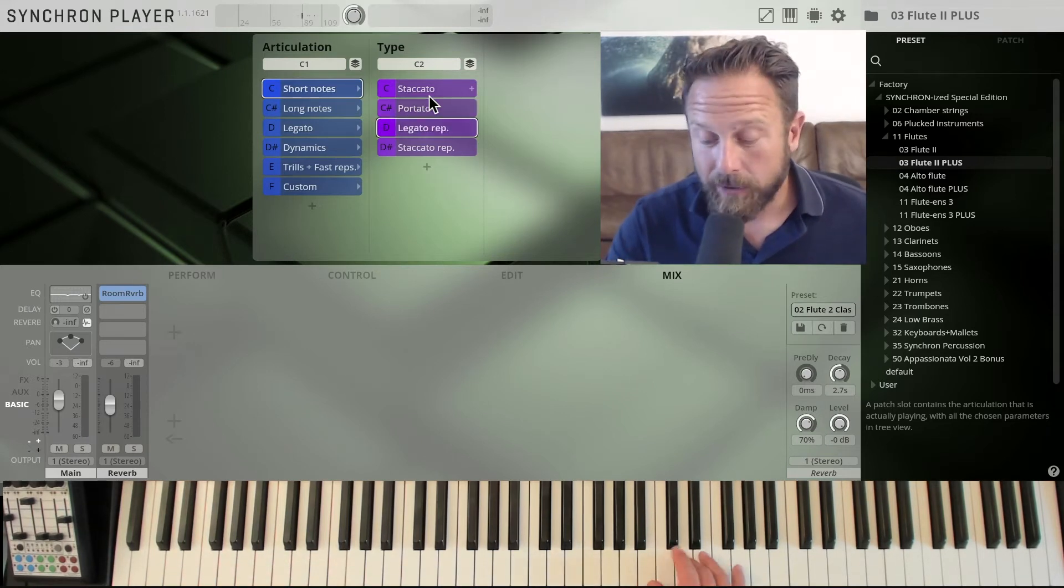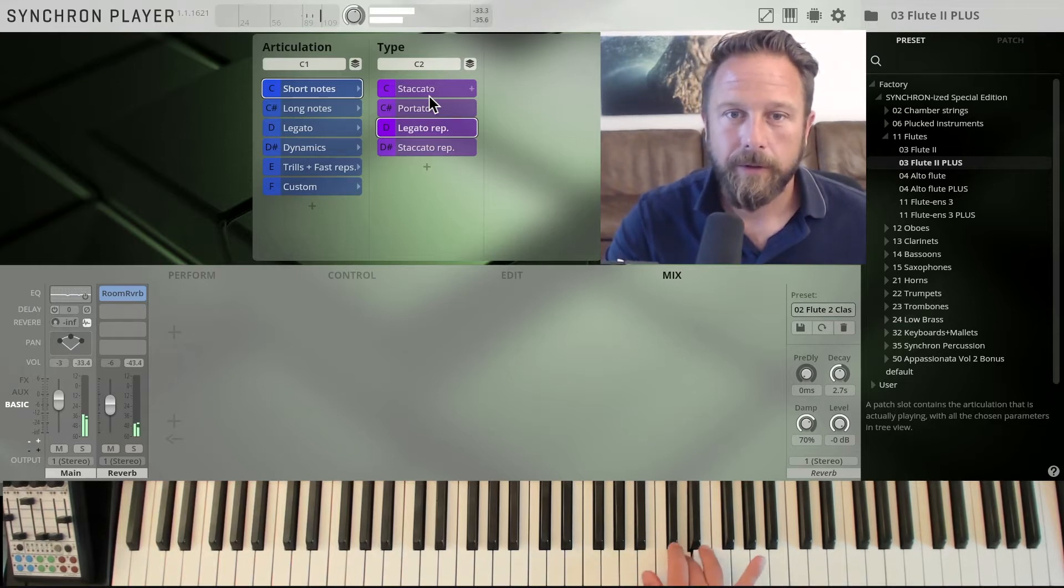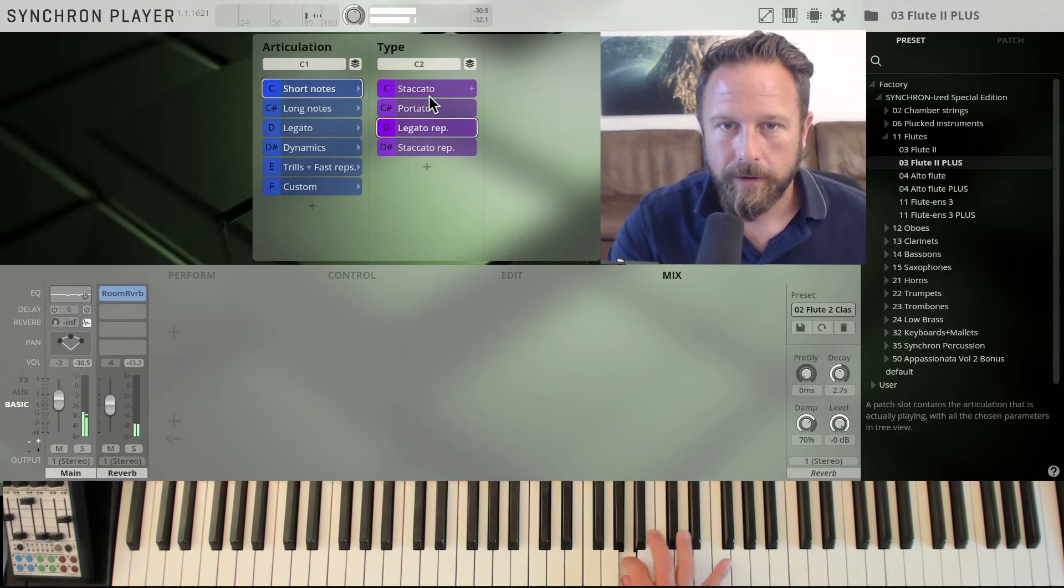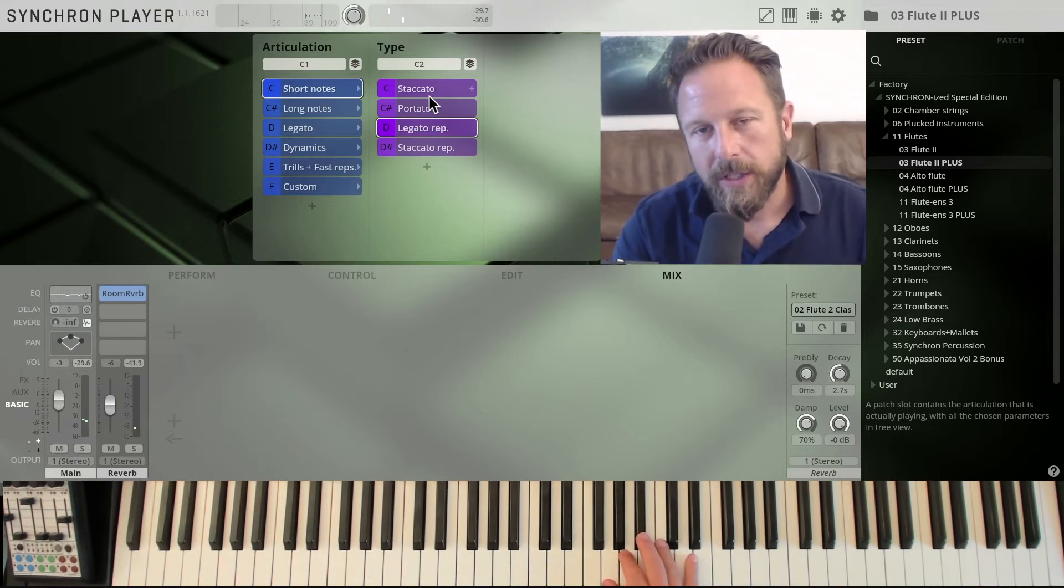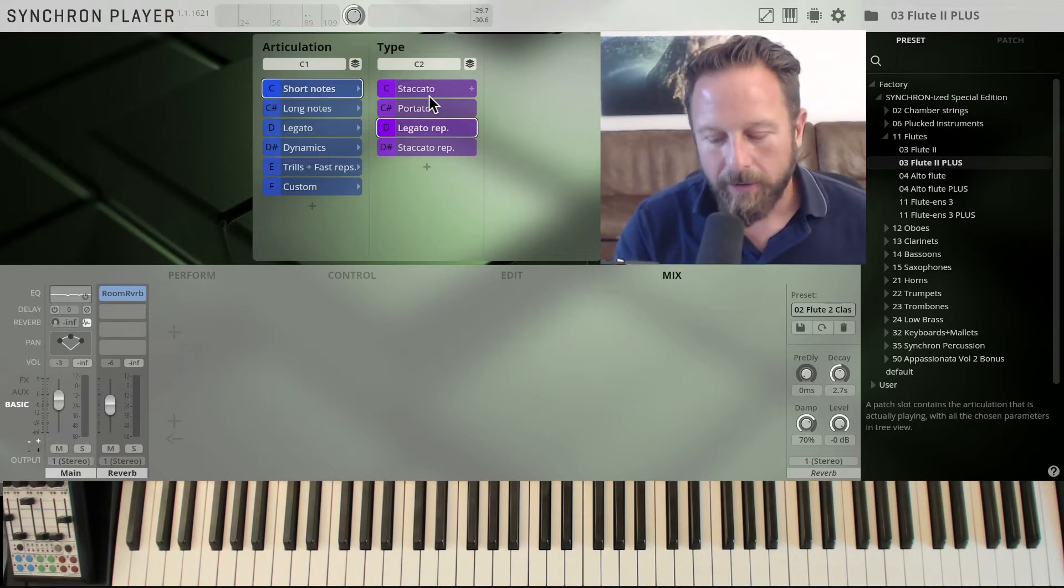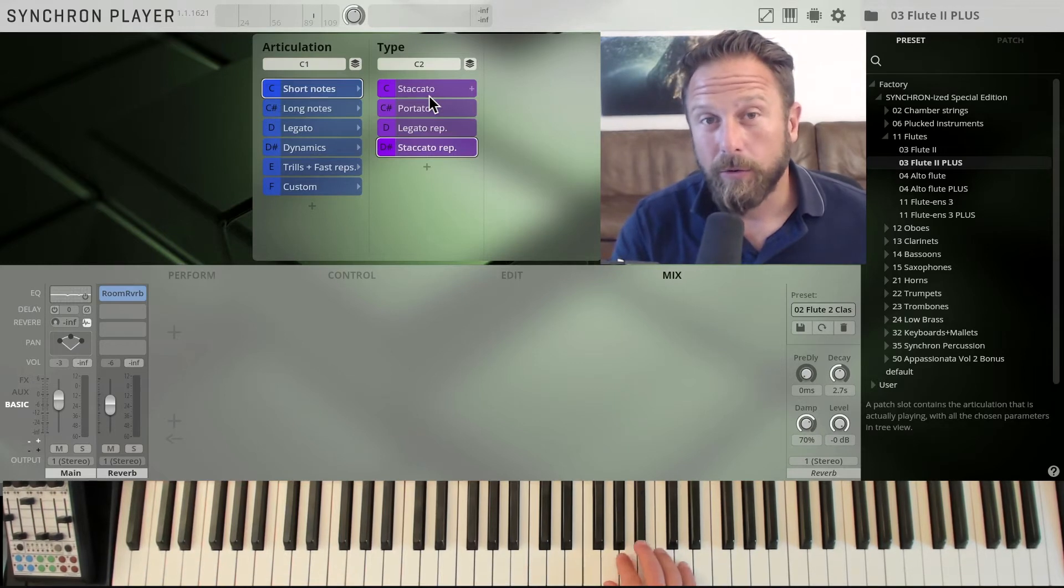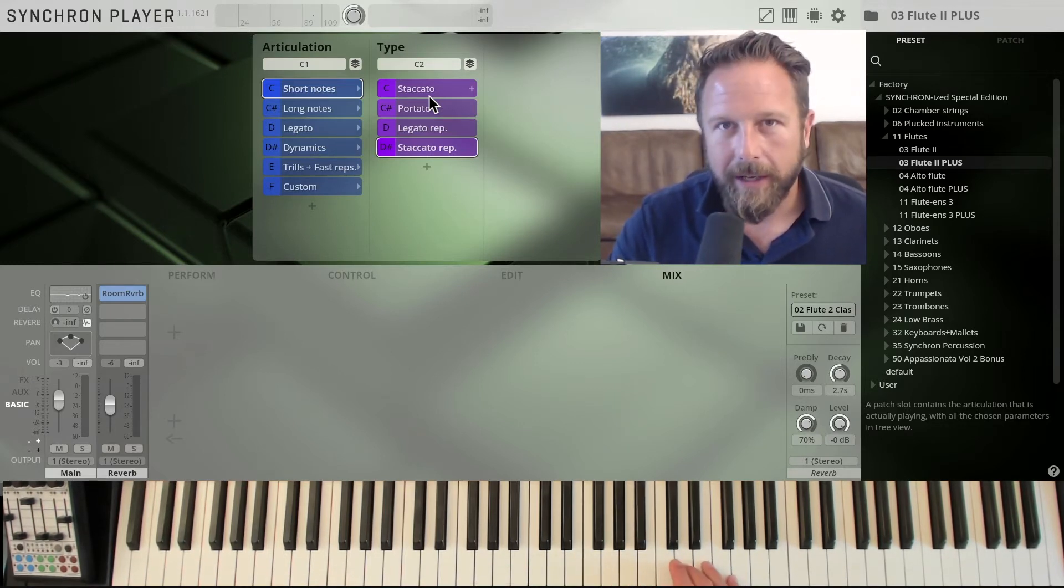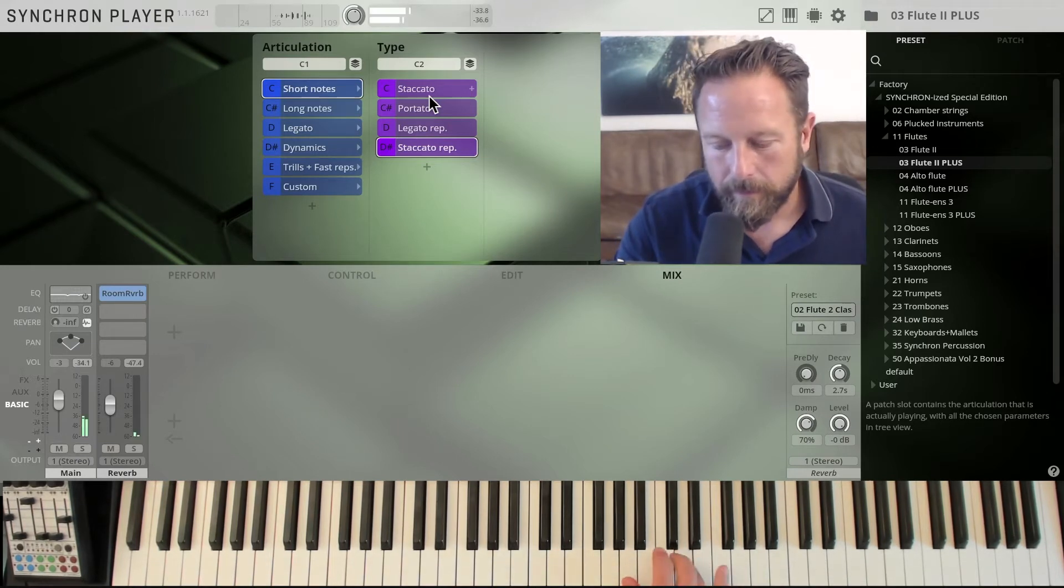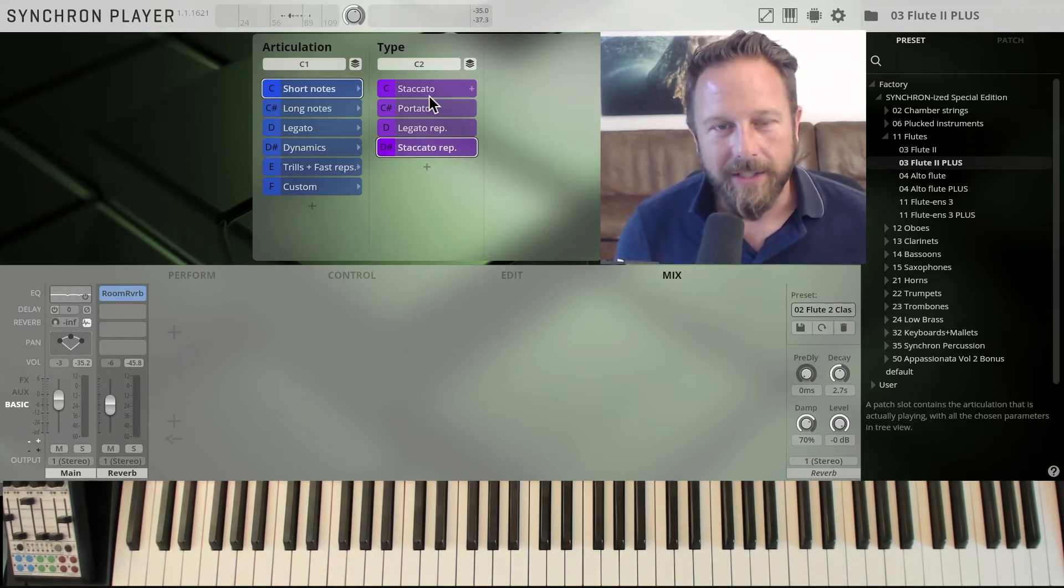The legato repetition is always good to have, with authentic note transitions from one to the next note, so a round robin of long notes. And the staccato repetitions that are just really cool if you want to play more than two notes or four notes right quick after each other. And you also have the note transition there. So you get the authentic note transitions there.